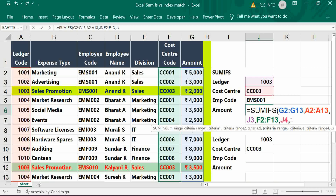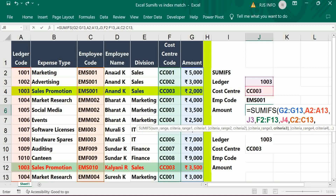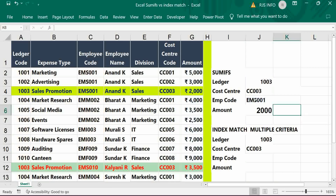Again, give the criteria range, then a comma, then give the employee code. Now exactly it will give result only two thousand. If we change the employee code, automatically it gives a different result.